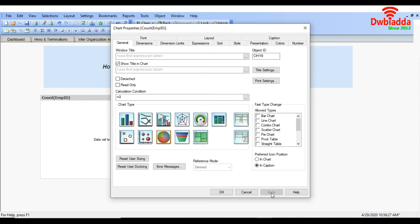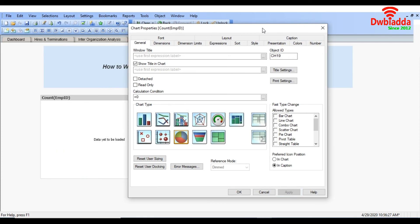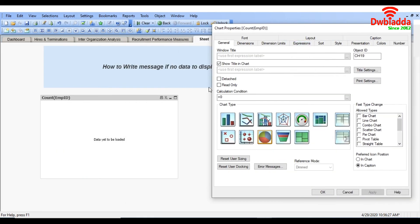And just apply it. See, according to my condition it's not fulfilling, so it's showing the error message data yet to be loaded.